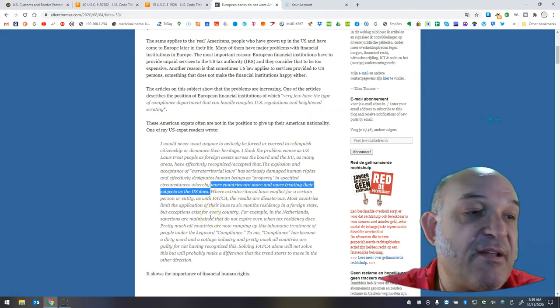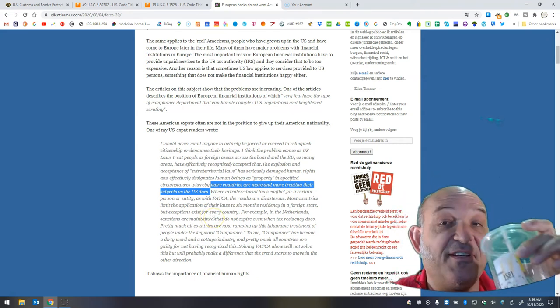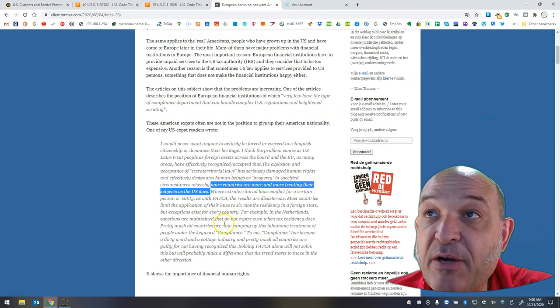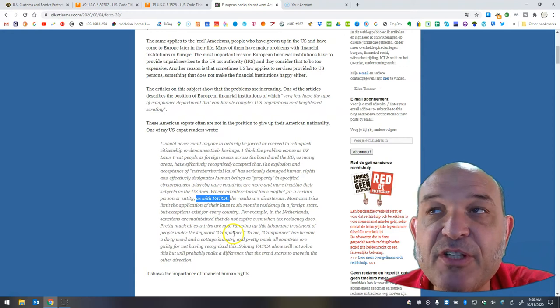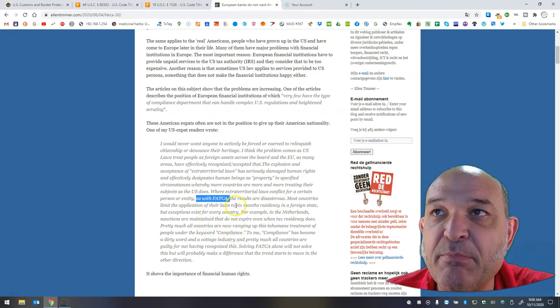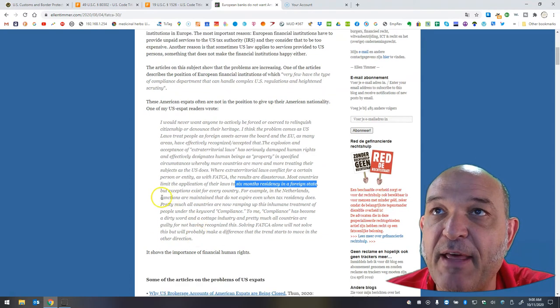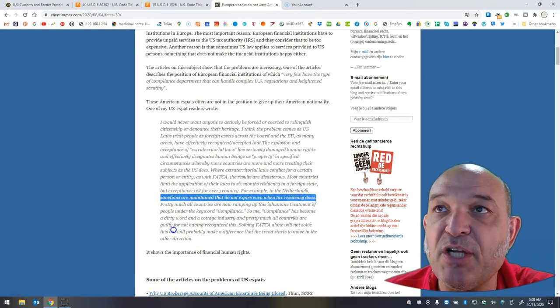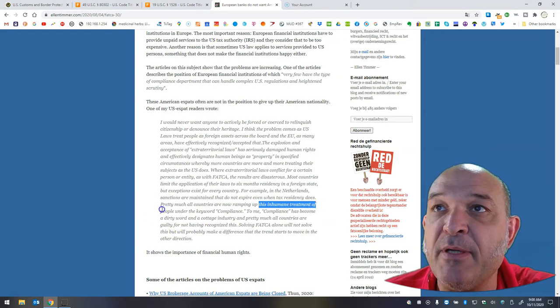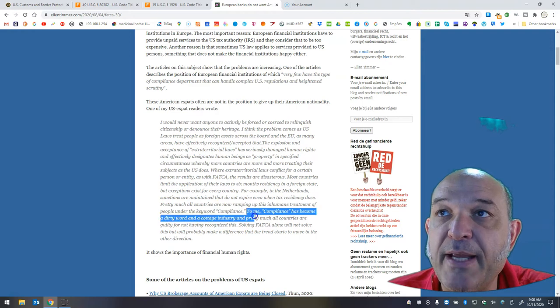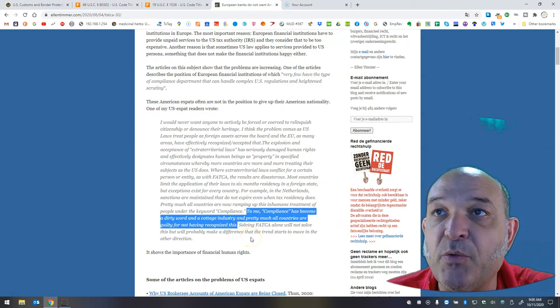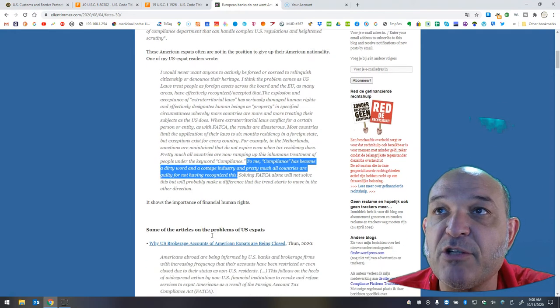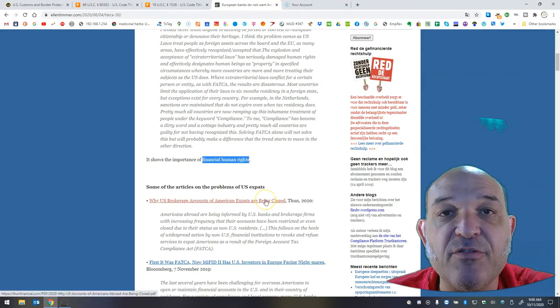So that's a prediction that is already starting to come true, which is that other countries are going to say, well, if Uncle Sam can do it, so can I. Where extraterritorial laws conflict for a certain person or entity, as with FATCA, the results are disastrous. Most countries limit the application of their laws to six months residency in a foreign state, but exceptions exist for every country. For example, in the Netherlands, sanctions are maintained that do not expire even when residency does. Pretty much all countries are now ramping up this inhumane treatment of people under the keyword compliance. To me, compliance has become a dirty word and a cottage industry, and pretty much all countries are guilty for not having recognized this. Solving FATCA alone will not solve this, but will probably make a difference that the trend starts to move in the other direction.